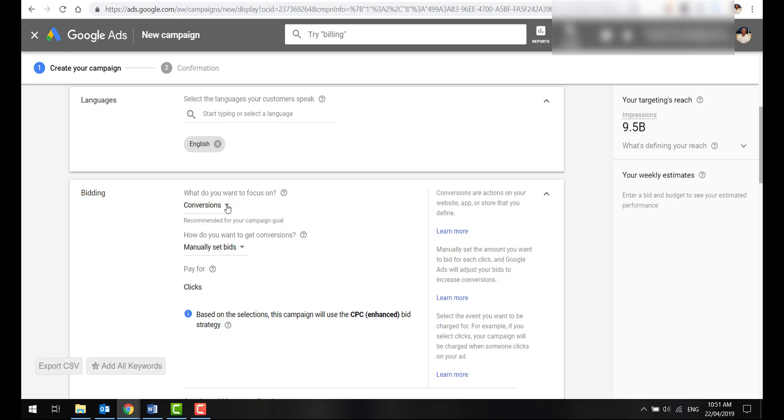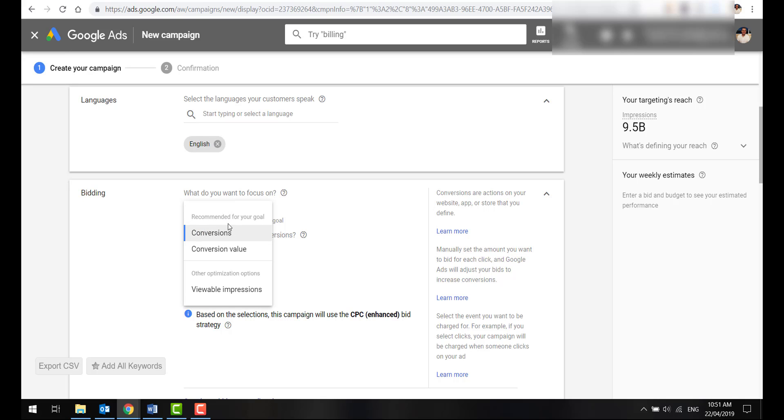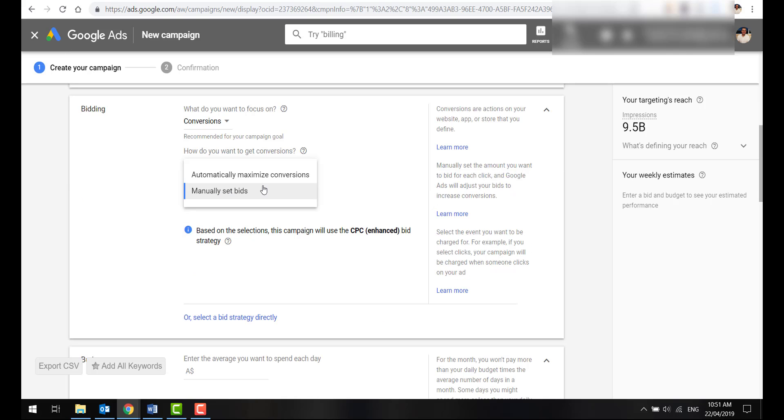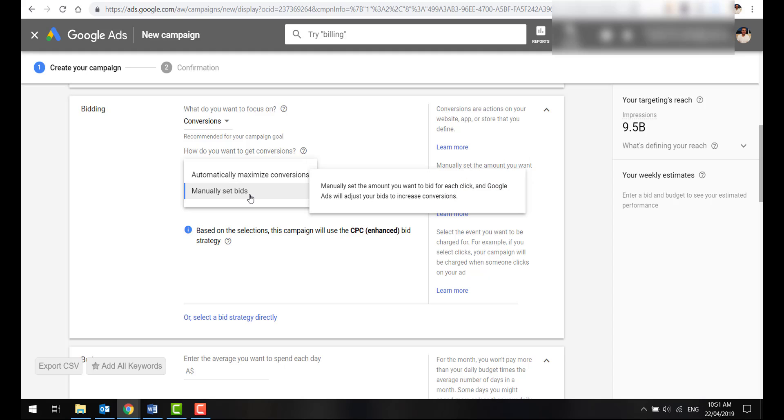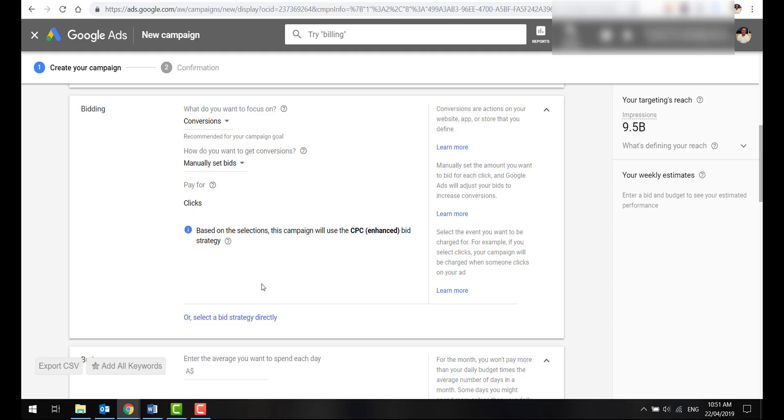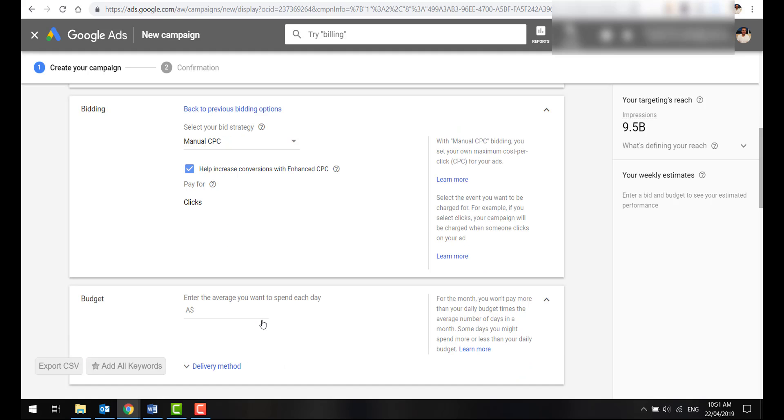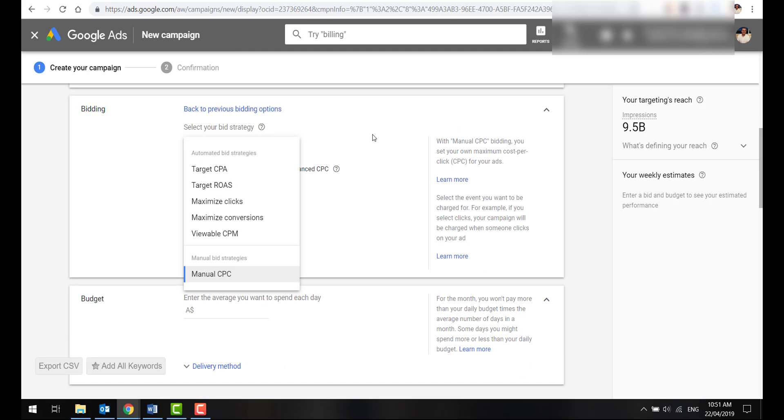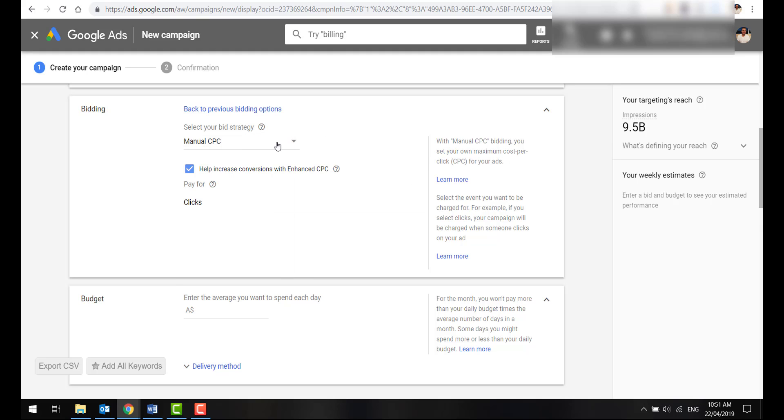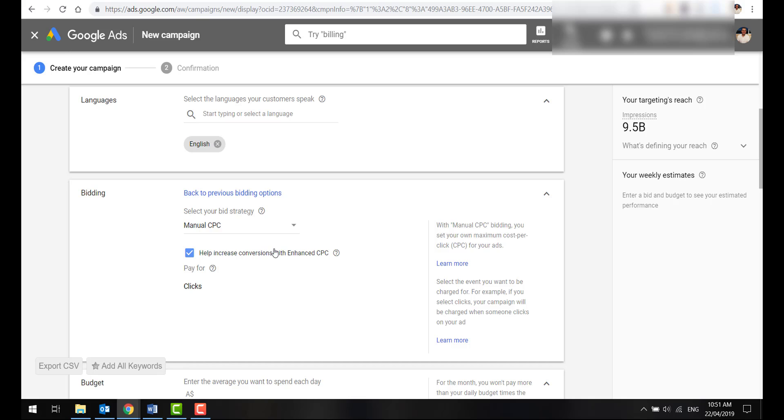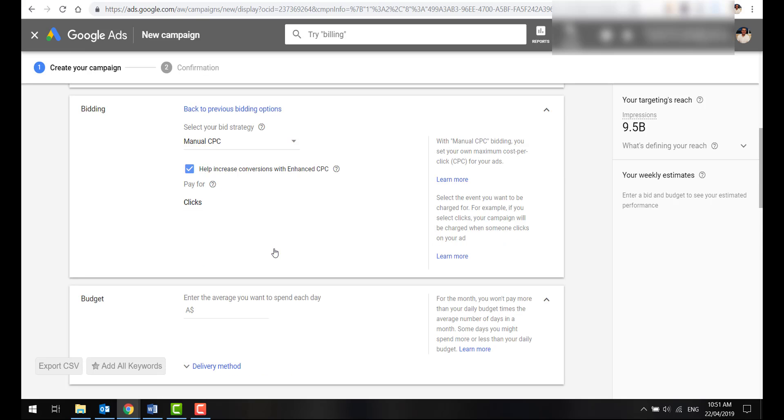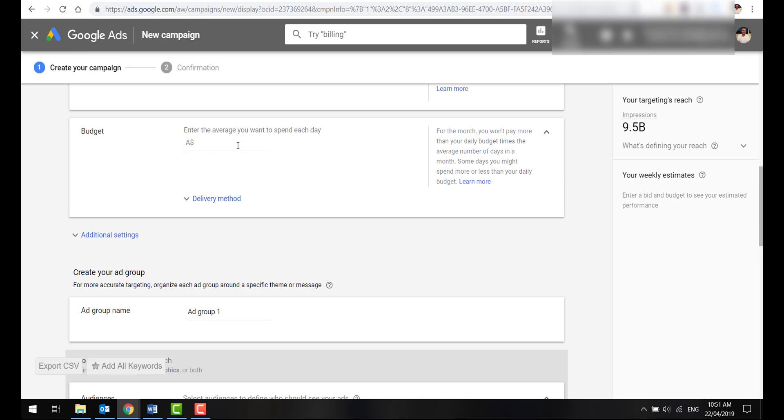Bidding Strategy - we want to focus on conversions. Let's manually set the bids. You can, down the track, once you have a bit more data, use Automatically Maximize Conversions. But for now, let's manually set bids. Or if you're a bit more experienced and want to select a different strategy, go for gold. The only other ones I would recommend are Target CPA or Target ROAS. They're only once you have a bit more data. But let's leave it as manual CPC for now.